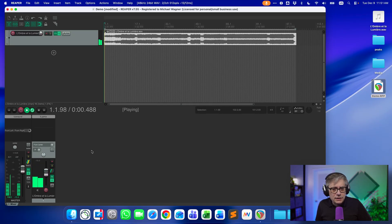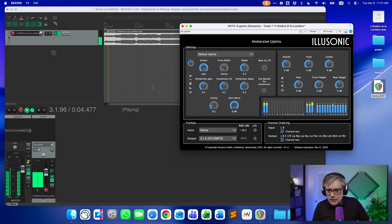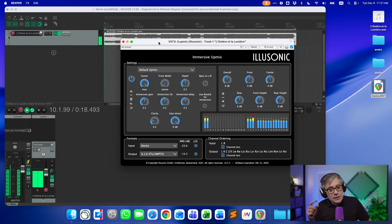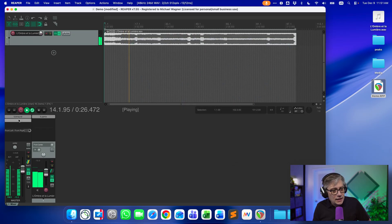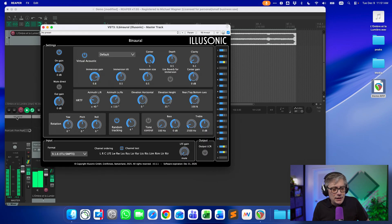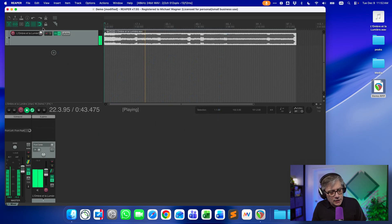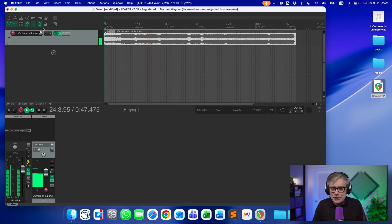What we have here is a very simple track, and we are upmixing it to 9.1.6 with the help of the Illusonic Immersive Upmixer. If you're interested in that particular plugin, I did a preview of it last week since it's still in beta — it's really cool. It turns the stereo track into an immersive 9.1.6 track, and then in order for you to hear what I'm doing, I use the Illusonic binaural renderer to bring that back to two channels. Also, I don't speak French, so I just hope there's nothing inappropriate in the AI-generated track.